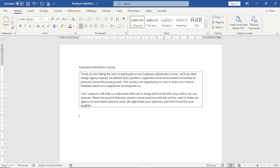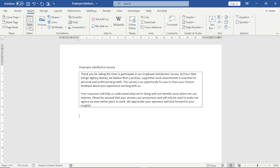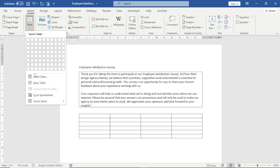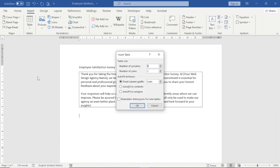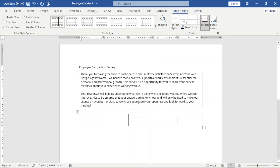I hit enter, then I go over to Insert again, Table, and click on Insert Table. This time around, I'm going to insert a table of five columns and three rows. I click OK to insert.